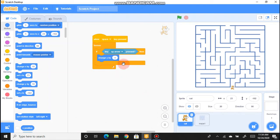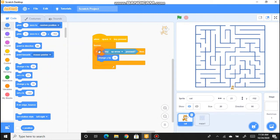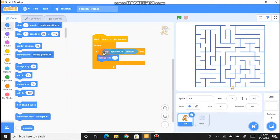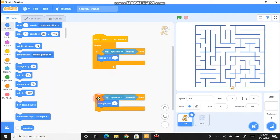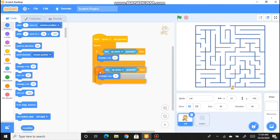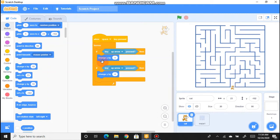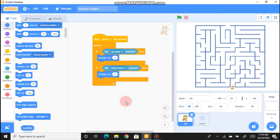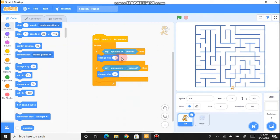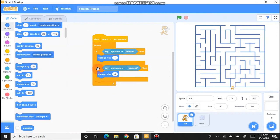Now we need to do the same for the down arrow. Right-click the If block and duplicate it, then drag it inside the Forever loop below the first If block. Change the key from 'up arrow' to 'down arrow', and change the Y value to negative 4, since down is the negative Y direction.